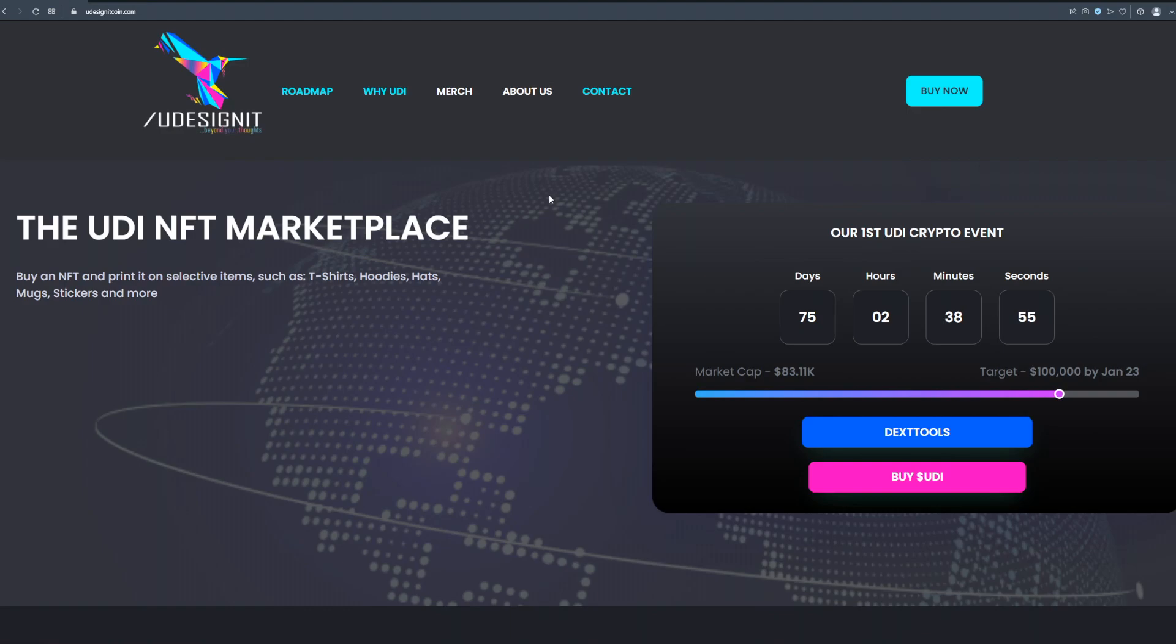Before we continue with this video, please stay until the end because I will show you how to buy the coin of this project that has the potential to skyrocket and actually make you financially free. Please do not miss out on this high potential project.